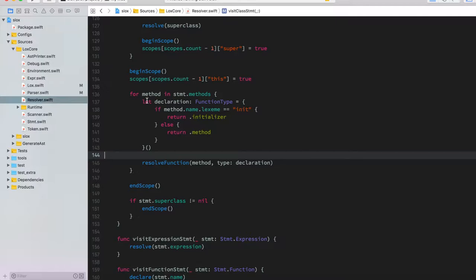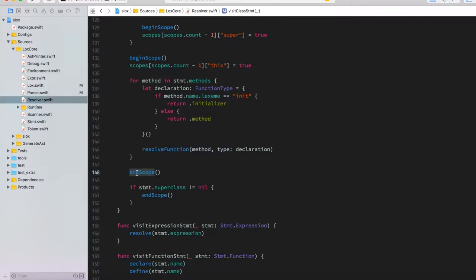Once that is done, it opens a new scope and saves the 'this' identifier at that scope level so all functions and other things inside this class have access to 'this'. Finally it goes through all methods, checks if a method is an initializer, sets the current declaration type accordingly, resolves the function, and closes scopes in a balanced way.